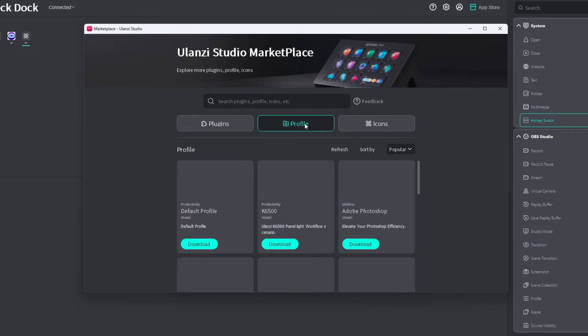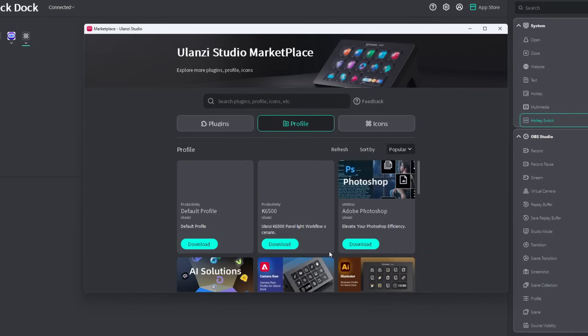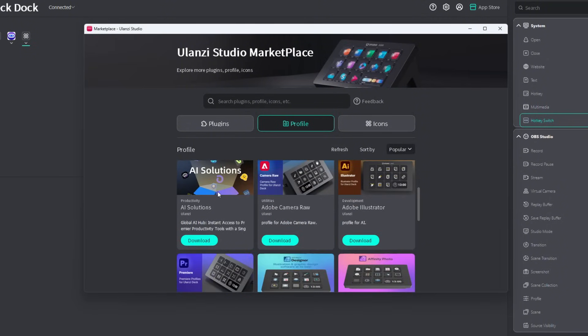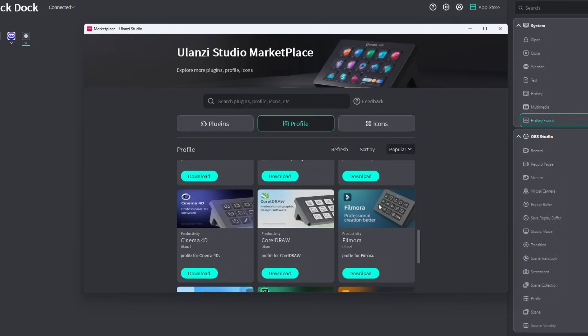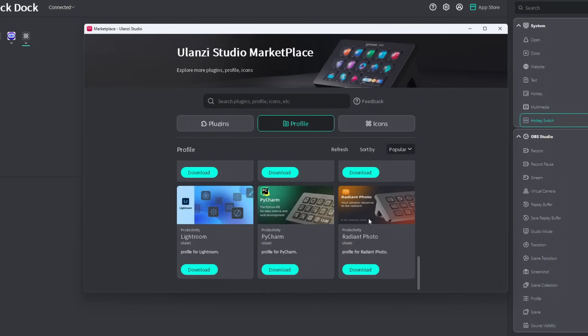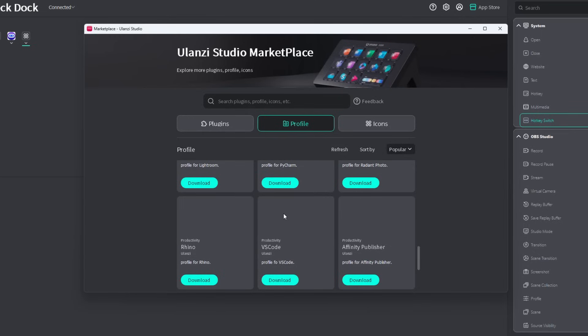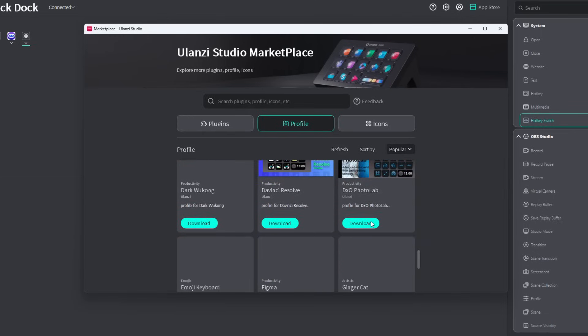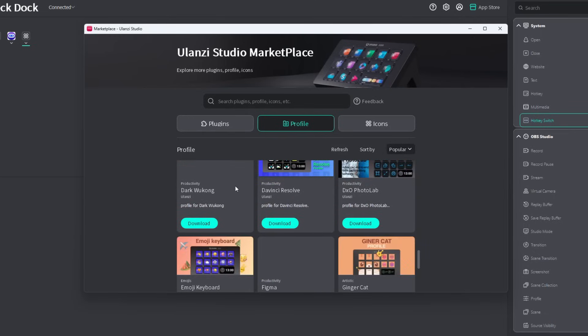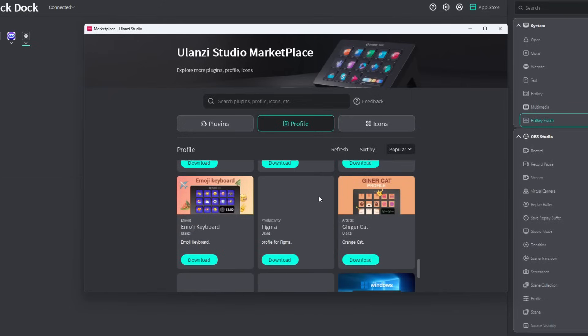Now let's move on to the profiles. These are default buttons that you could install onto your deck dock. You have one for Adobe Photoshop and a lot more of Adobe's apps. Scrolling down here, you also have one for Filmora, DaVinci Resolve. But one thing that I'm looking for here is a default profile for CapCut.